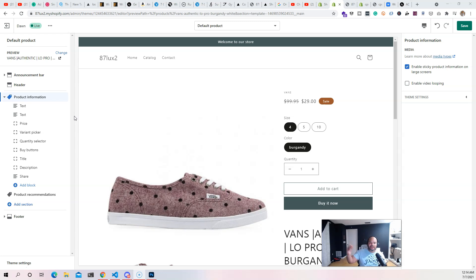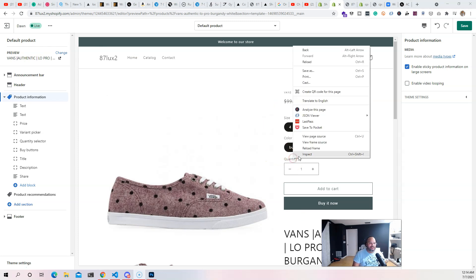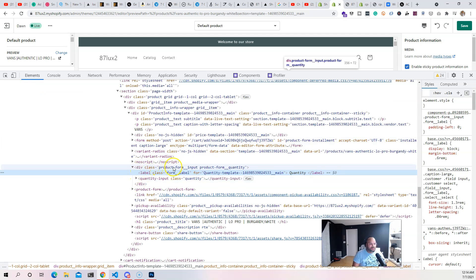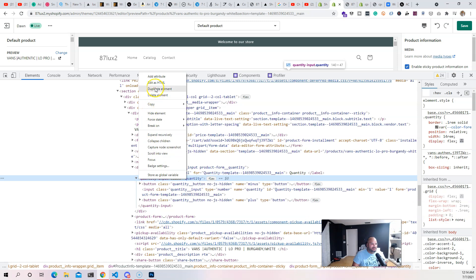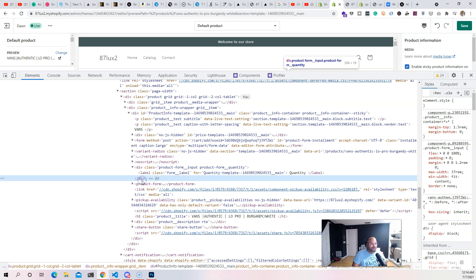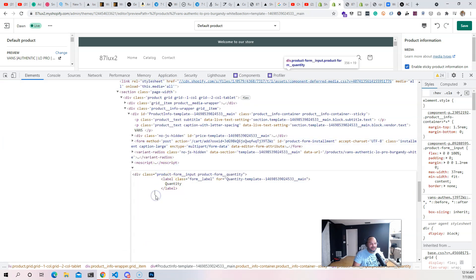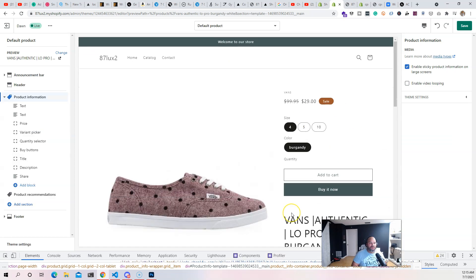A lot of what we're talking about in the theme development course also flows into the app development course. Before, if you created an application, you had to tell the user to implement code into a specific section of their theme. The user would have to go into the codebase and paste it somewhere — and if somebody doesn't know how to code, they might delete elements or forget closing tags, and then their website is broken.